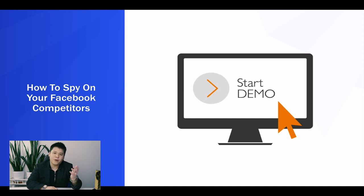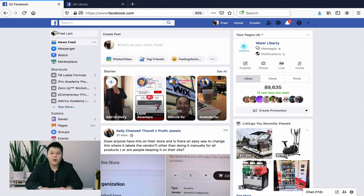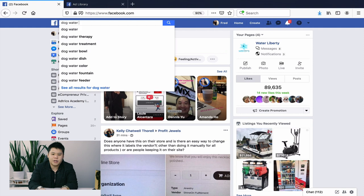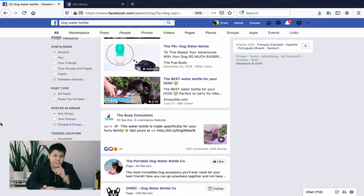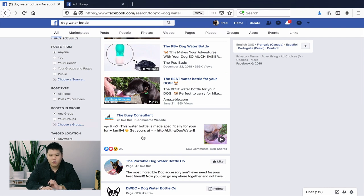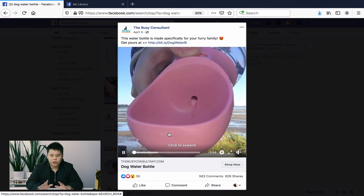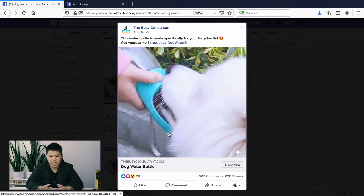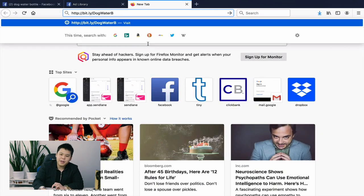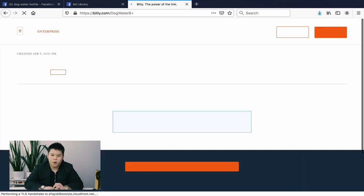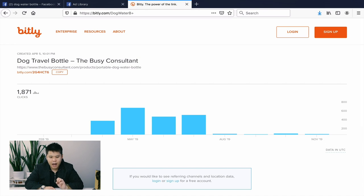Let me show you a demo. Let's say I'm selling a dog water bottle. I search that on Facebook and see all related posts. The first ad says 'The Busy Consultant — this water bottle is made specifically for your furry family,' and it has a Bitly URL. It has 2,000 reactions, 563 comments, and 828 shares — pretty strong numbers. I grab the Bitly link, open a new browser, add a plus sign after the link.